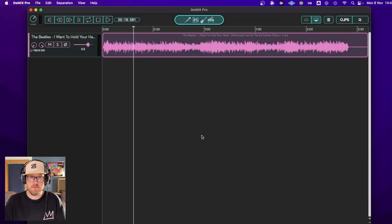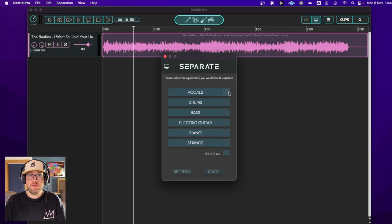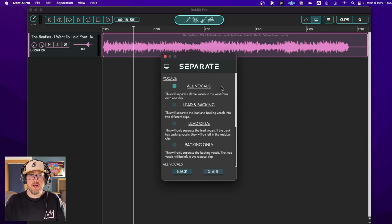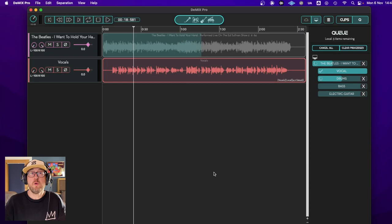Now we're going to use D-Mix Pro 5 to extract the stems from this using their insane algorithm. So first thing we're going to do is click on this symbol. We know that this has vocals, drums, bass and guitar. And in settings, I'm actually going to have all of the vocals on one stem. We could choose lead and backing, lead only, backing only. In this instance, we're going to use all vocals. I find it sounds the best. So we're going to go start. Now this is normally really fast, but I'm going to speed it up for the purpose of this video. And boom, there we have it.